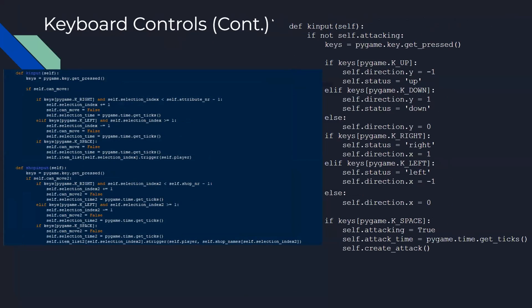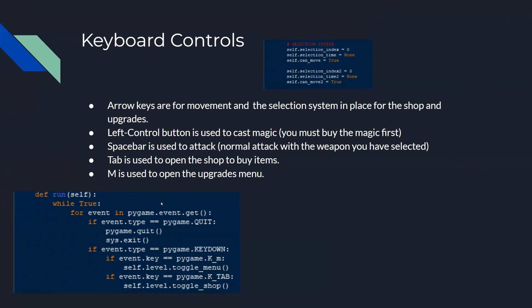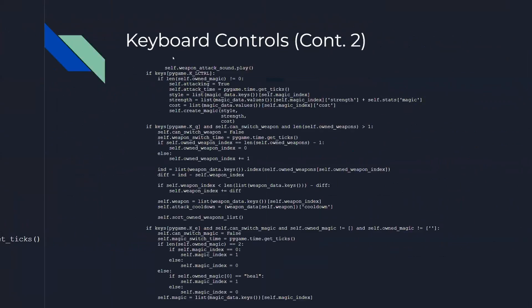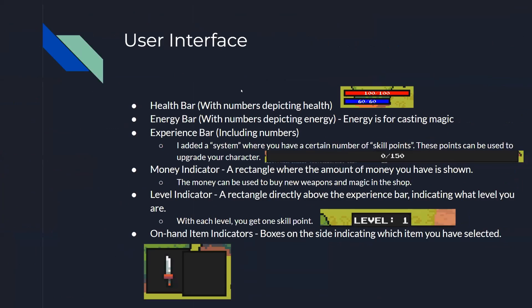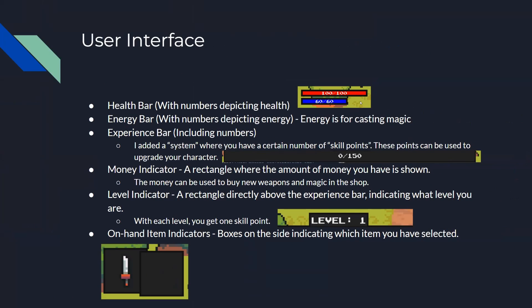This is the code for the keyboard controls that shows the selection thing right here. This is the attacking mechanism that I made. Then this is the UI - there's a health bar, this red thing here, and this energy bar right here. There's also an experience bar and level indicator.